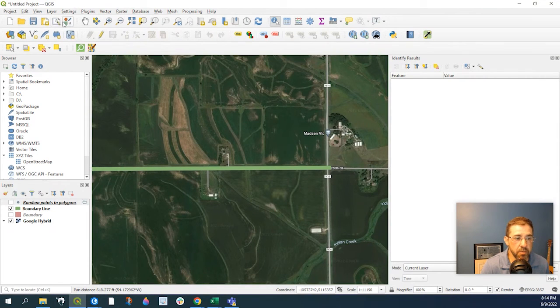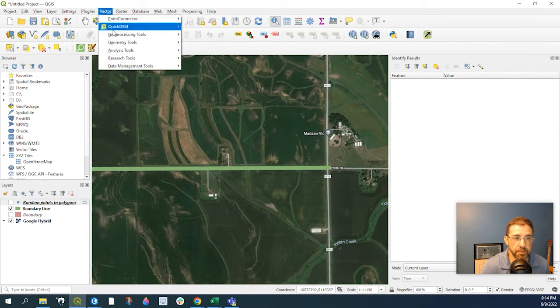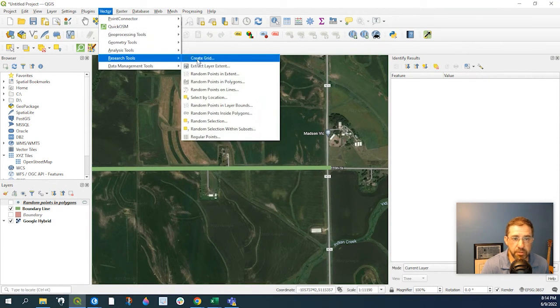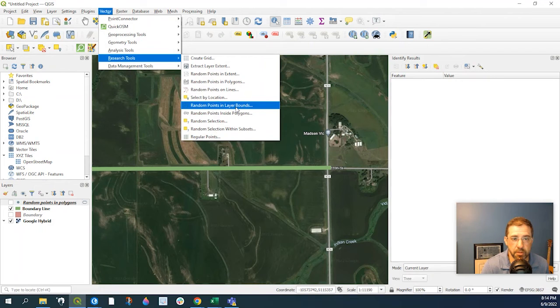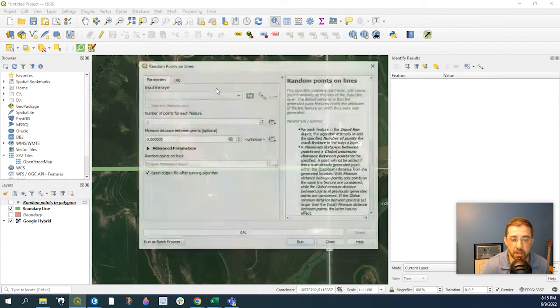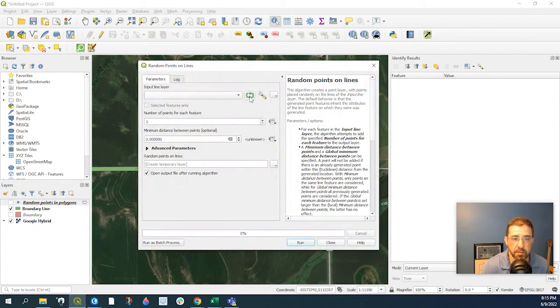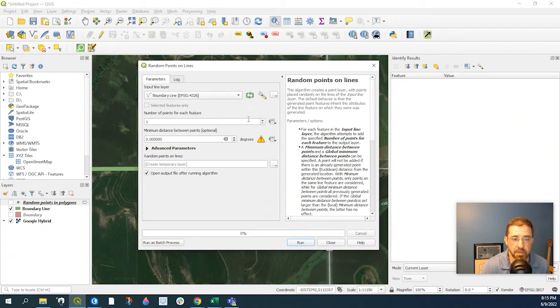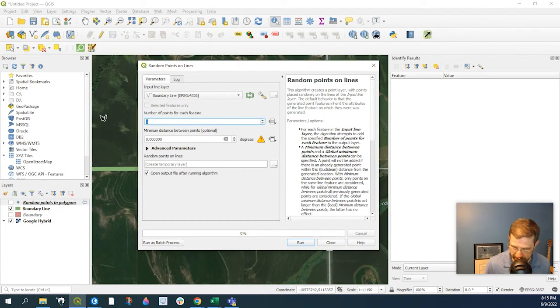So again, we go to Vector, Research Tool, and random points on line. So we select our line, number of points. Let's just say 500. 500. And again,